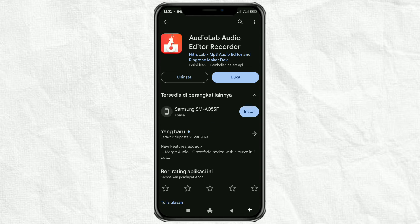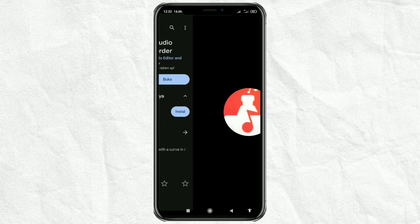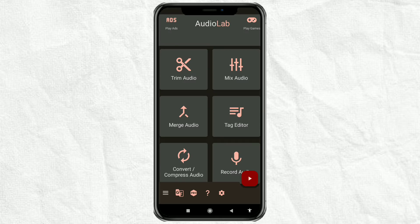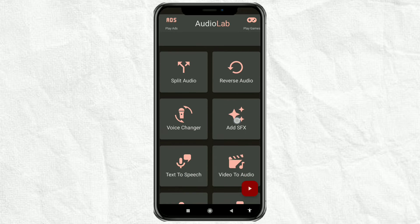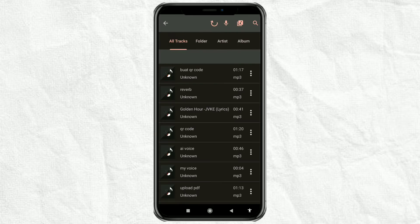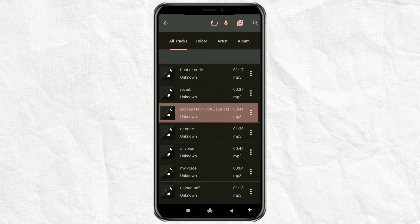Open the app. Select the voice changer menu, then import your audio.